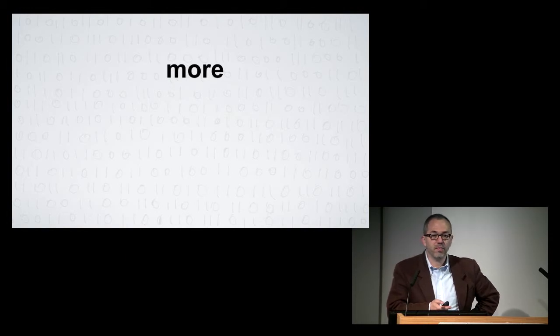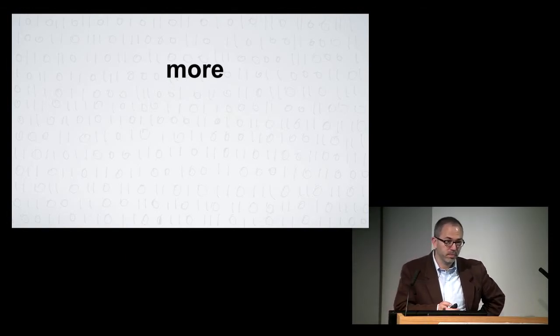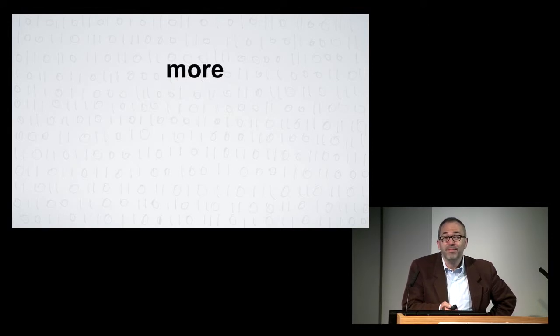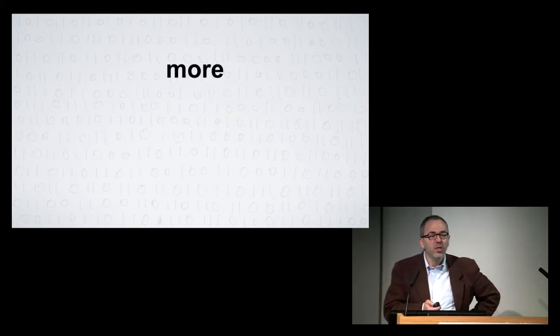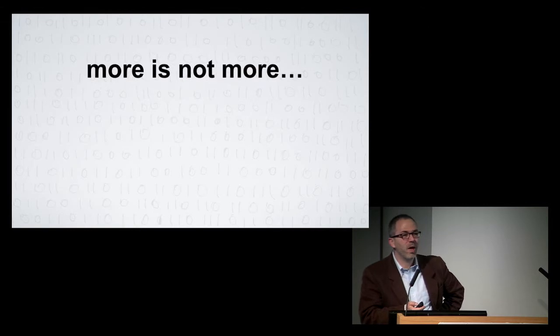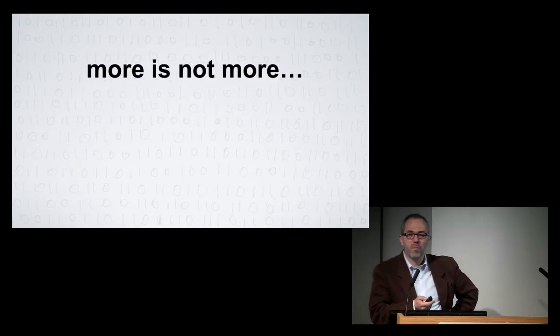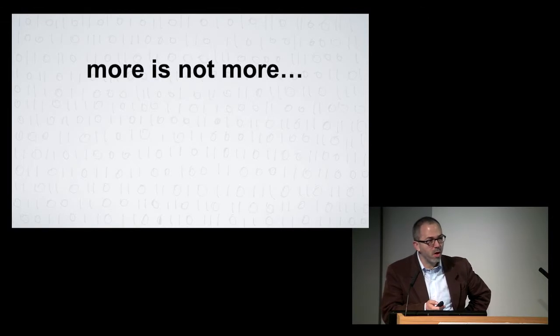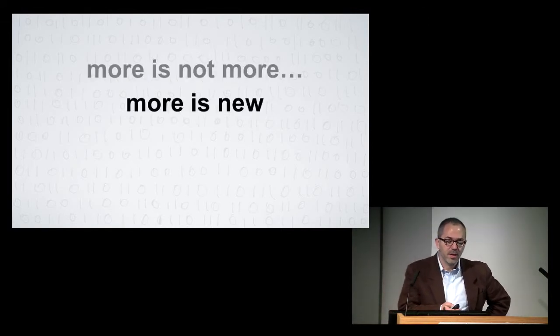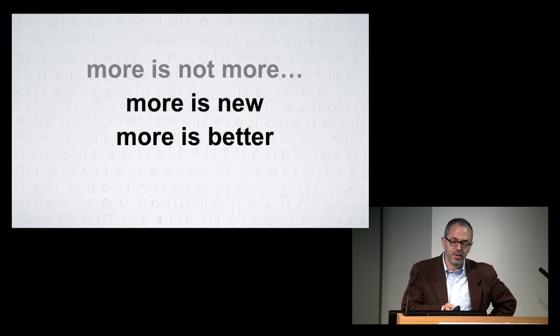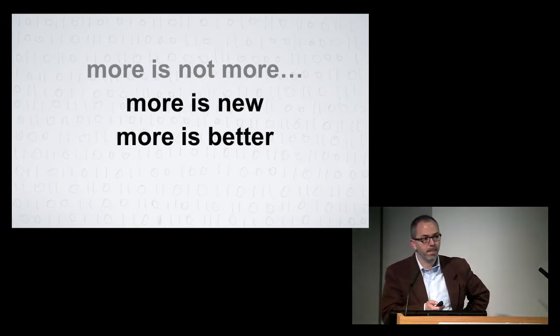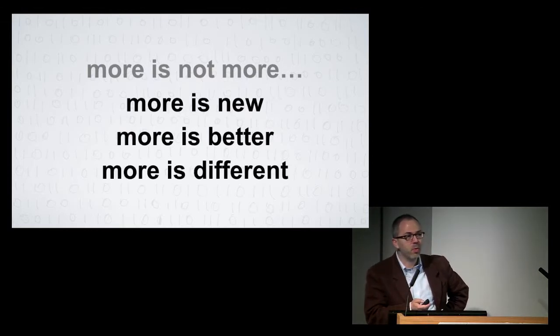More. It's more. More. So what's more? Well, I want you to know that more sometimes isn't just more. Sometimes more is new. Sometimes more is better. Sometimes more is different.